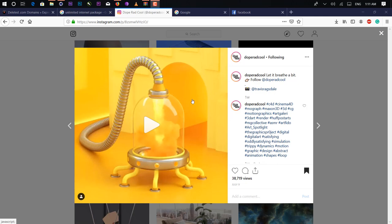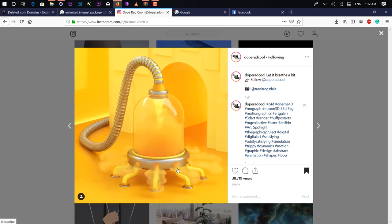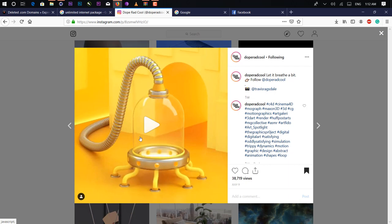Hey guys, what's up? Nukash is back, and I am excited with video tutorials. So in this video I am going to show you — I already uploaded a video on my YouTube channel showing what we are going to create next. So in this video I am going to show you how you can create this kind of smoke effect inside Cinema 4D using Turbulence FD.